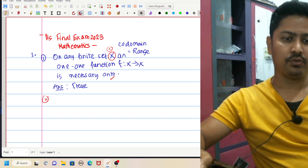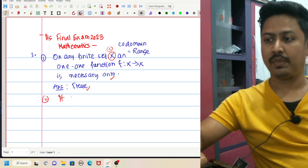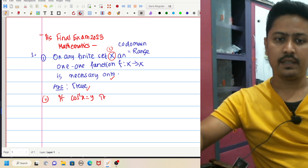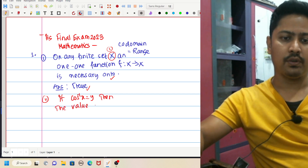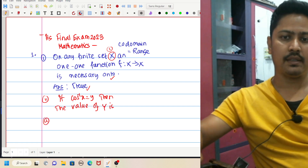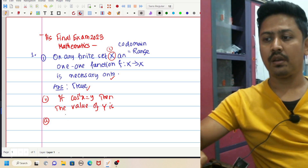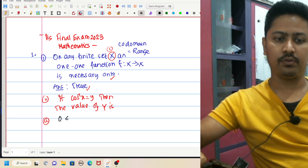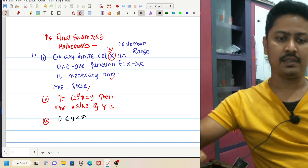First answer: True. So let's move to the next question. If cos inverse x equals y, then the value — this is the cos inverse trigonometric function — the range option is 0 less than or equal to y.